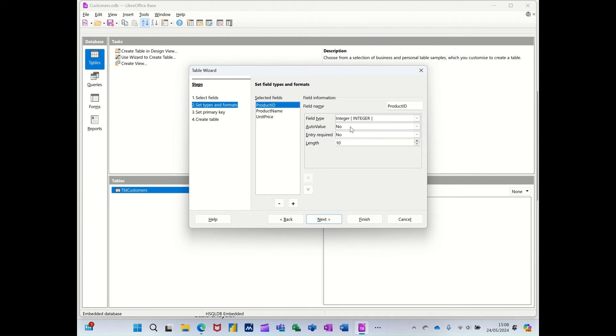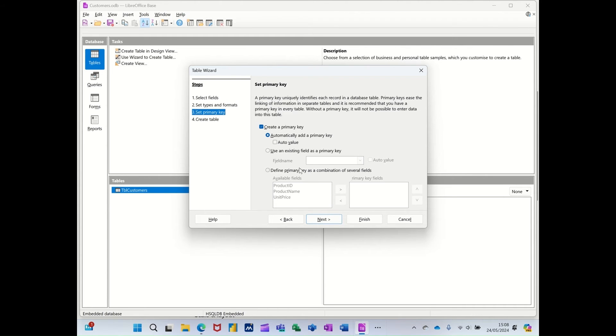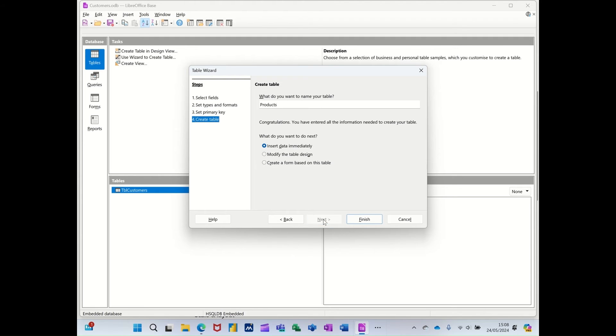Auto value. Yes. I won't follow it through. Primary key use existing field. I want product ID to be the primary key. It's on auto value. Next.